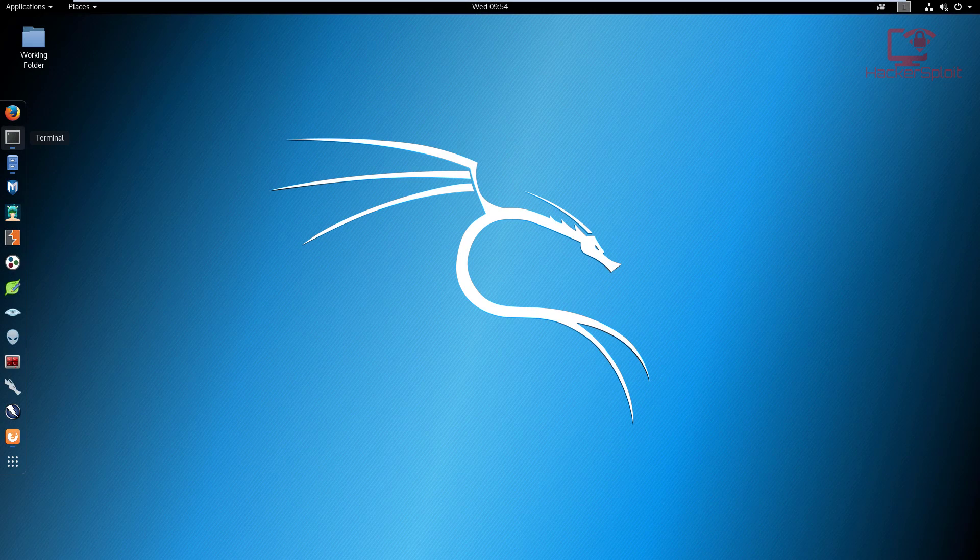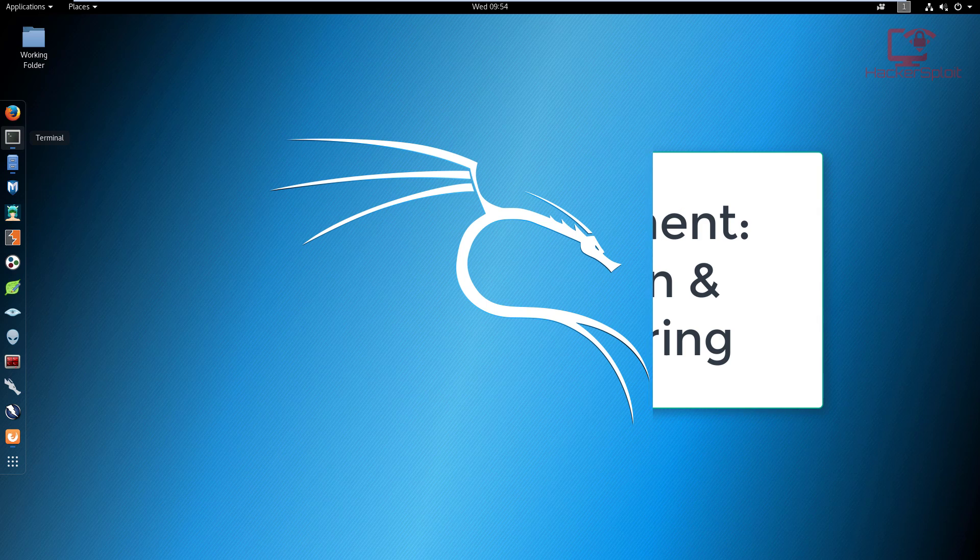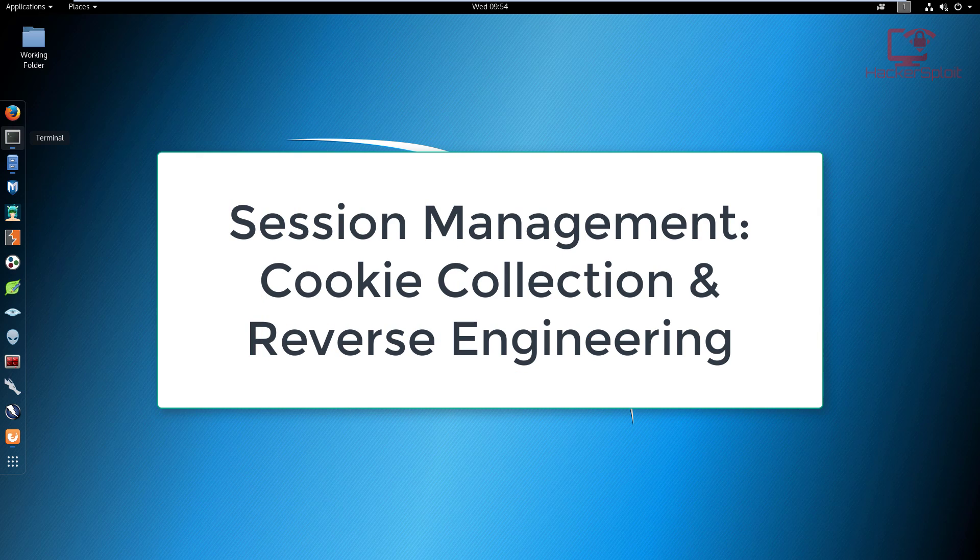Hey guys, Hackersploid here back again with another video. In this video, we are going to be looking at session management. More specifically, we're going to be taking a look at cookie collection.